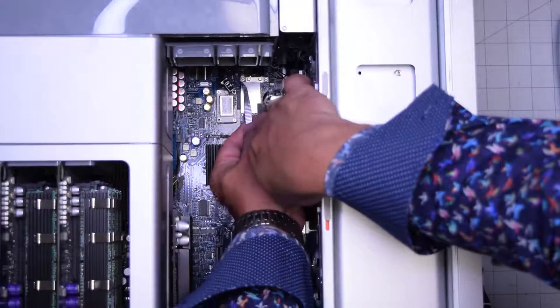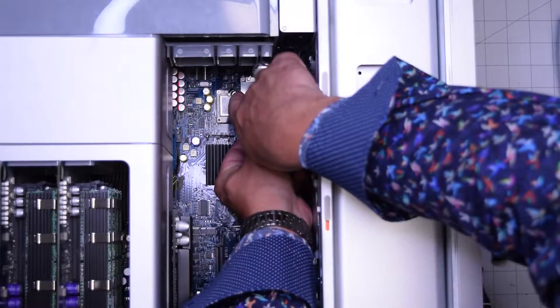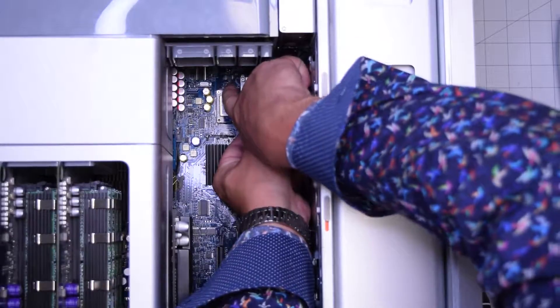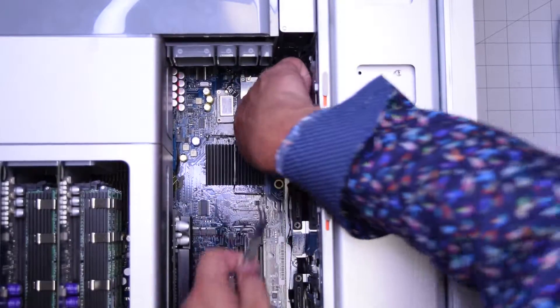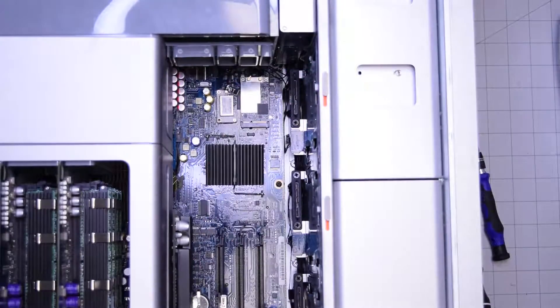And then optionally using tweezers you can align the Bluetooth antenna and then click it into place.